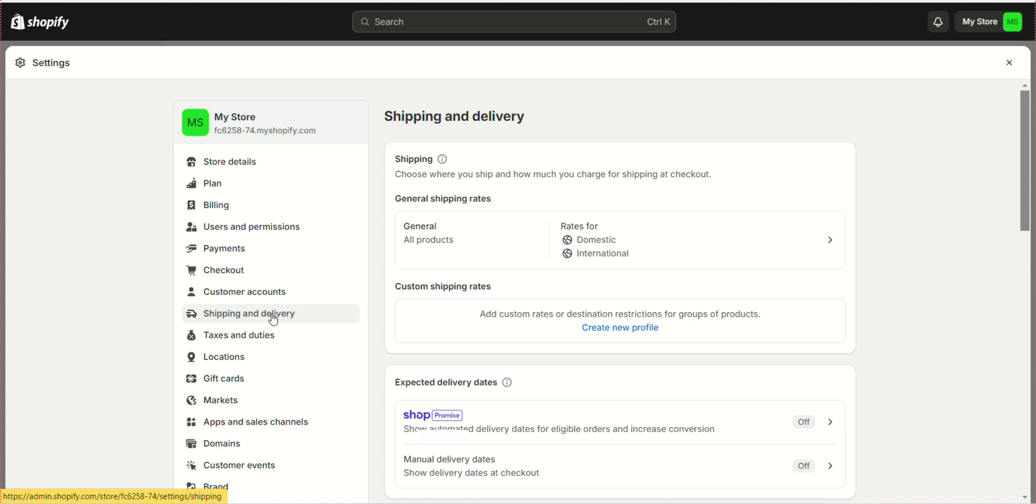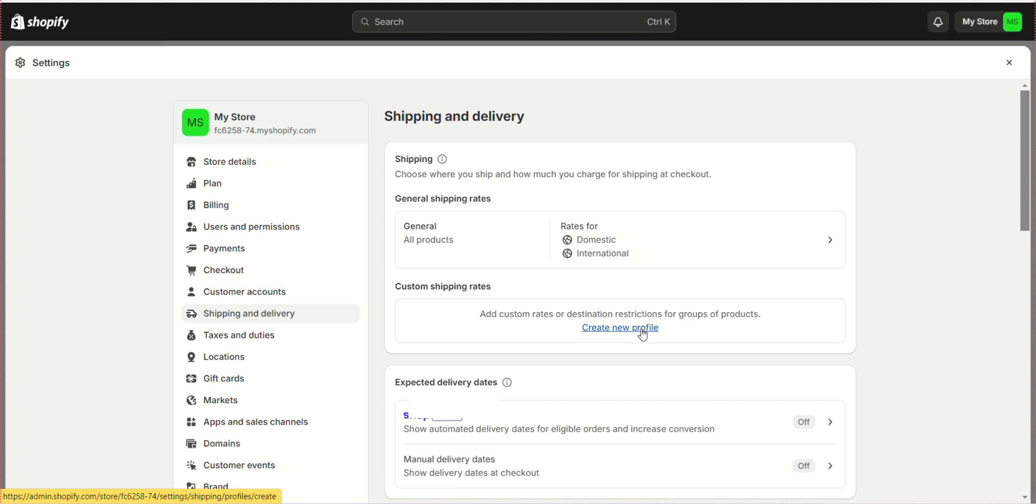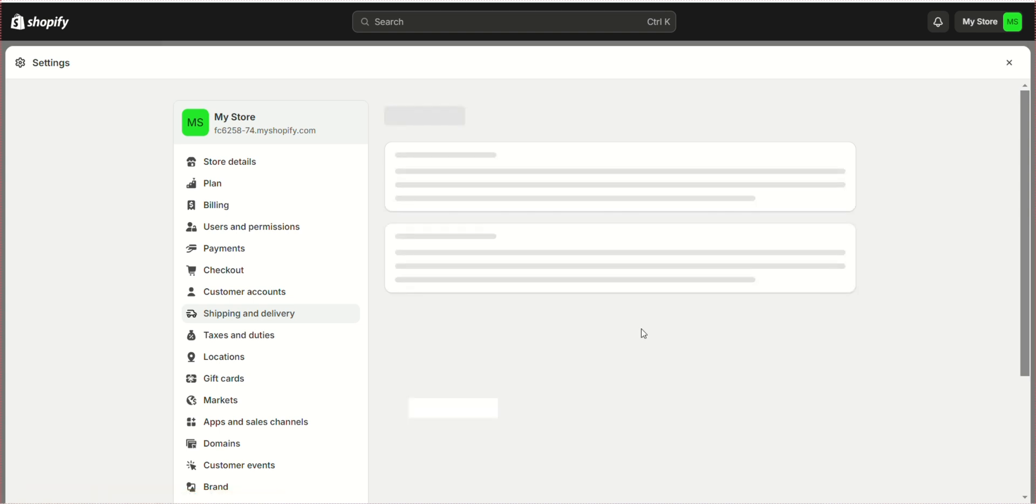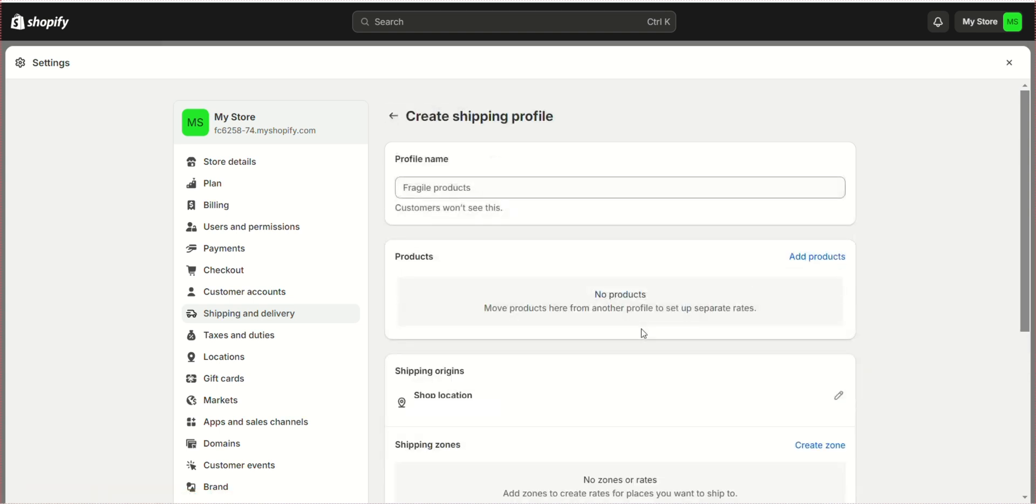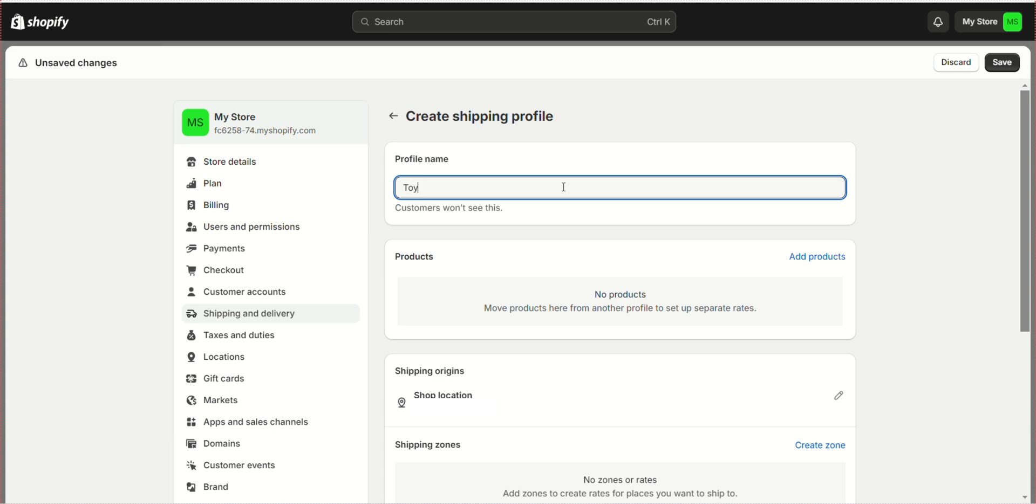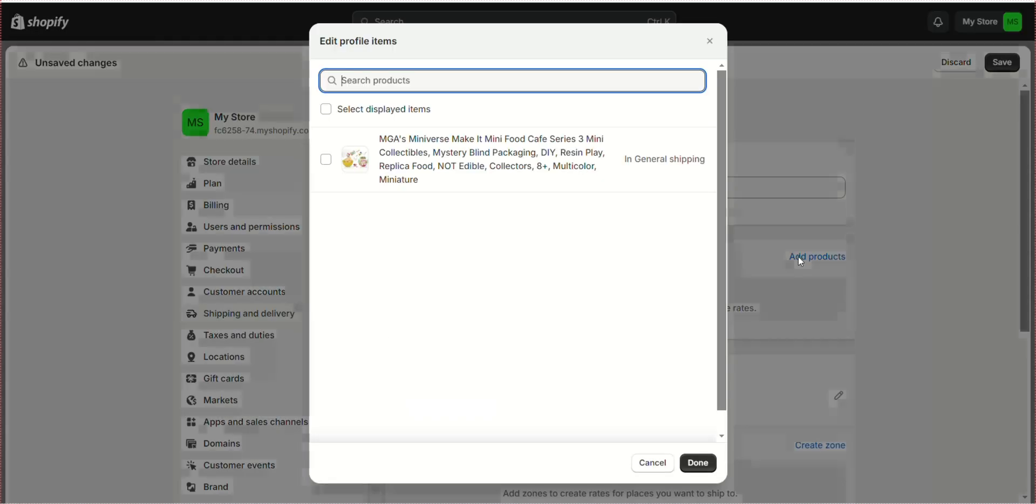Create a profile for your product by clicking Create a new profile. Give your product profile a name, for example, toys. Click Add products to add your products to the profile.